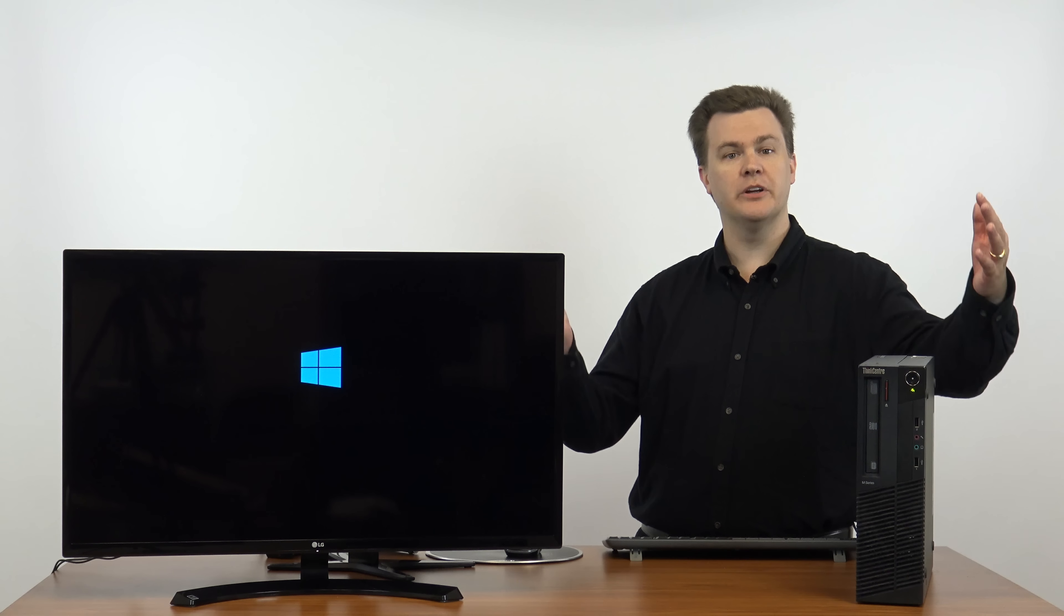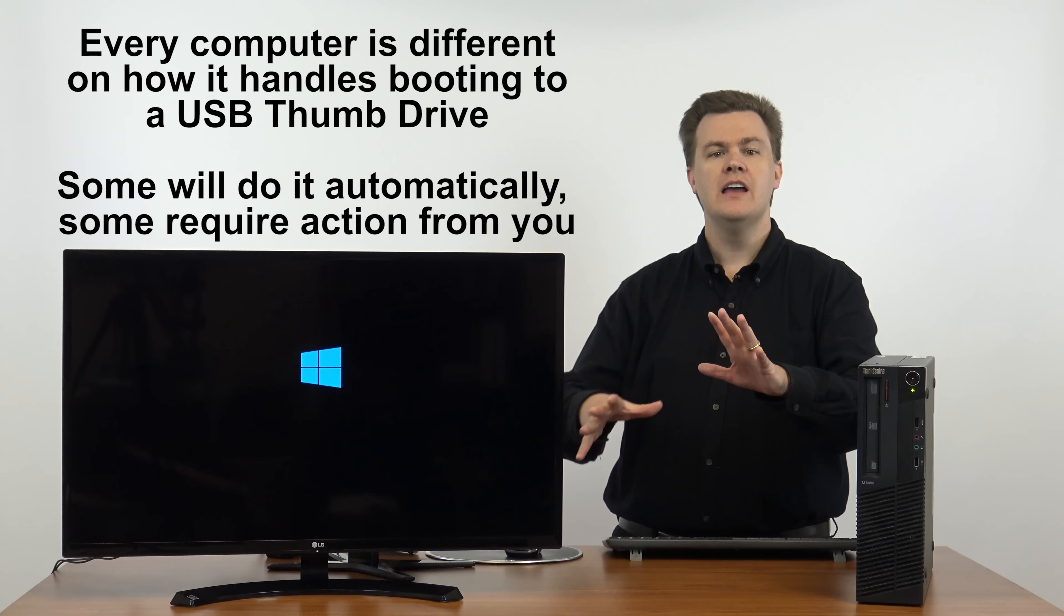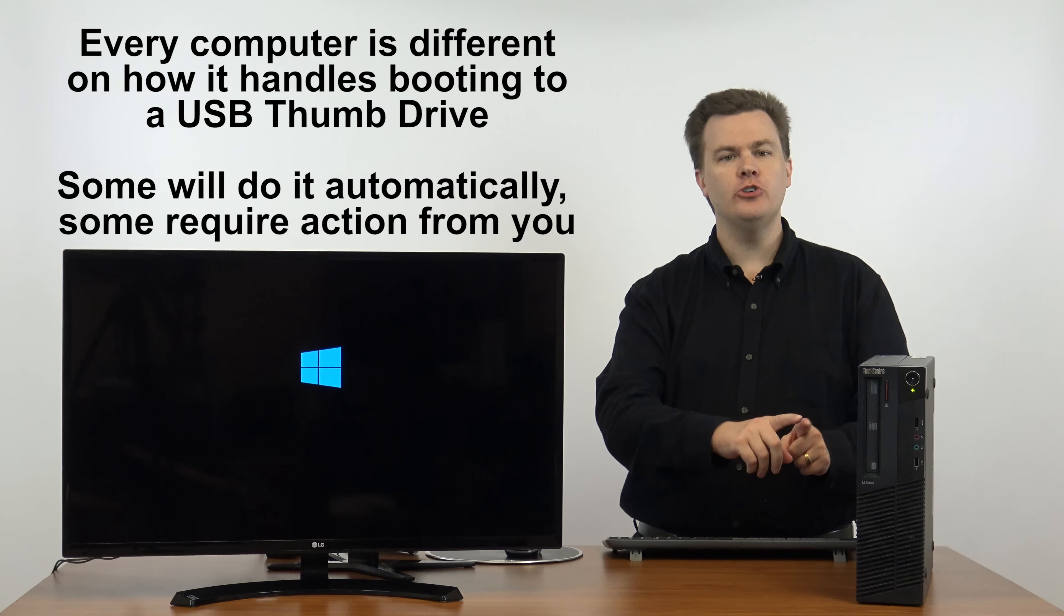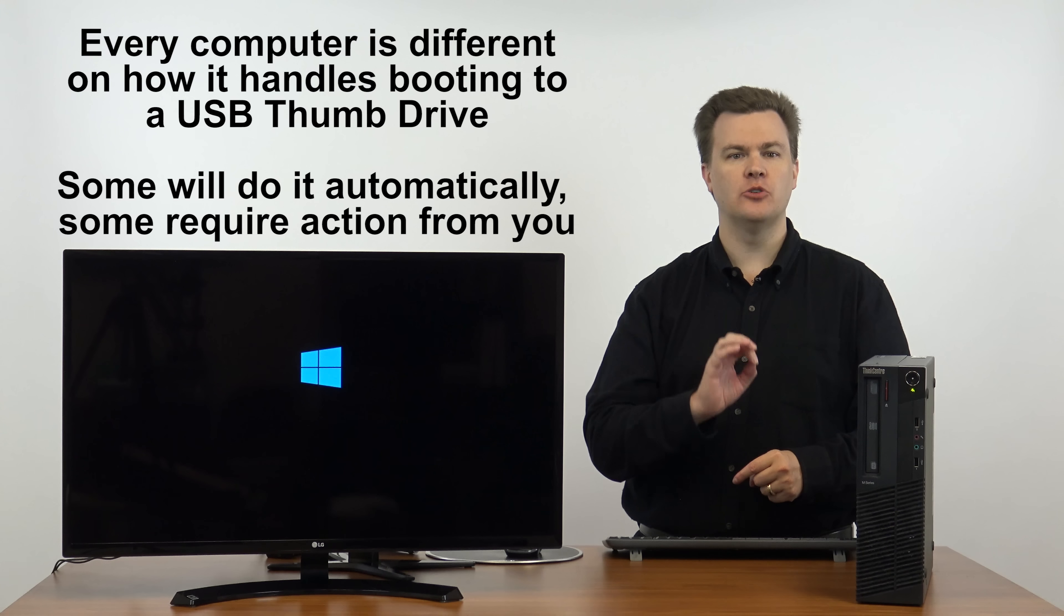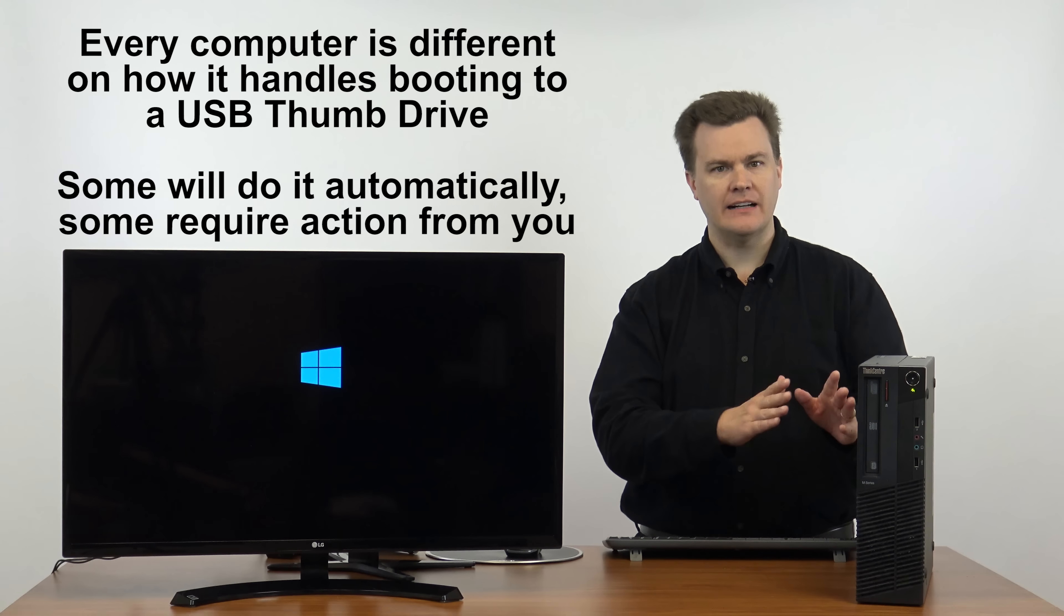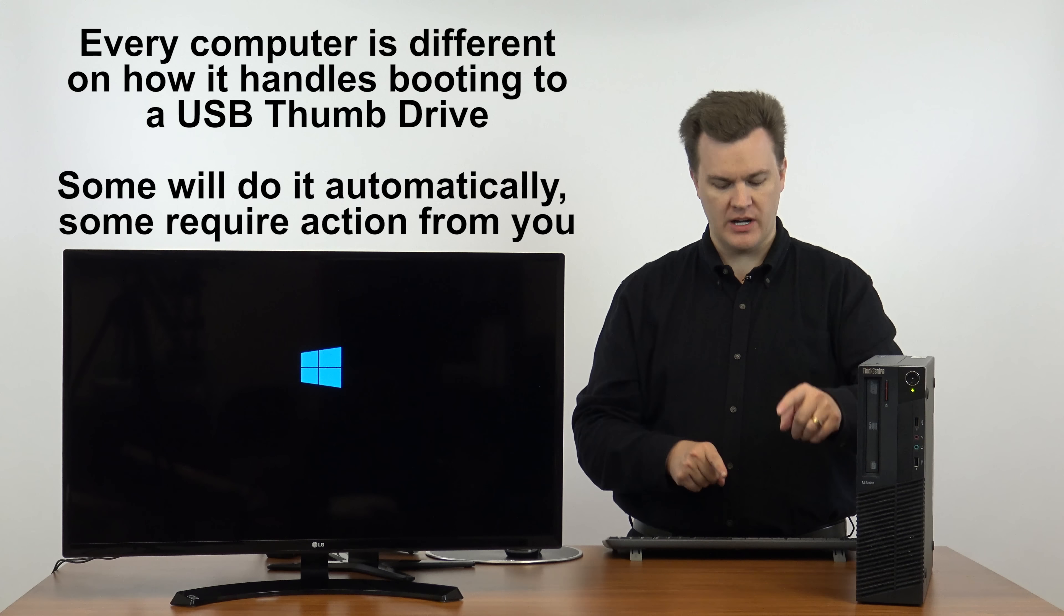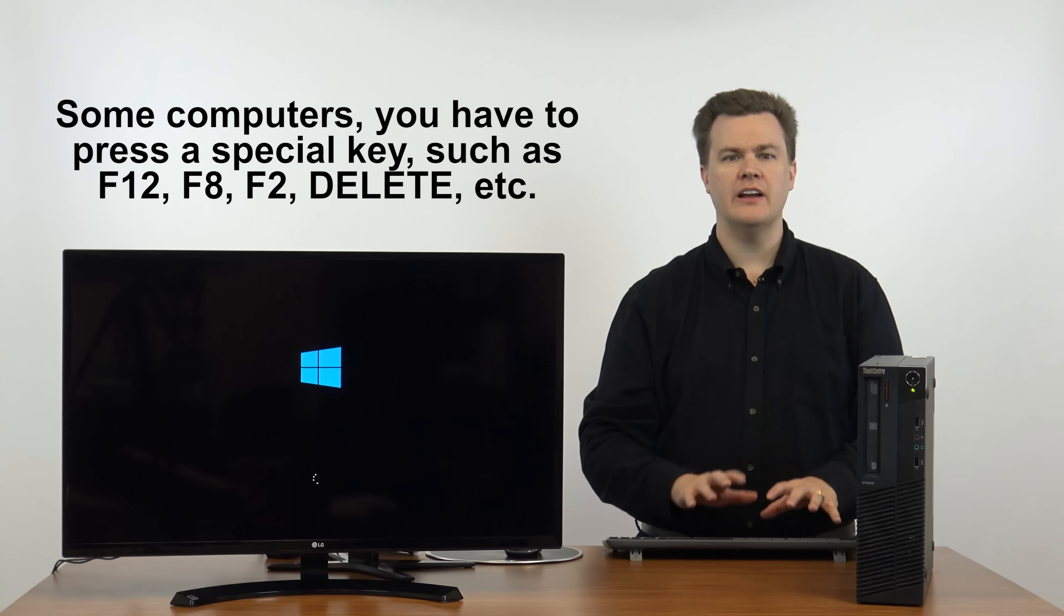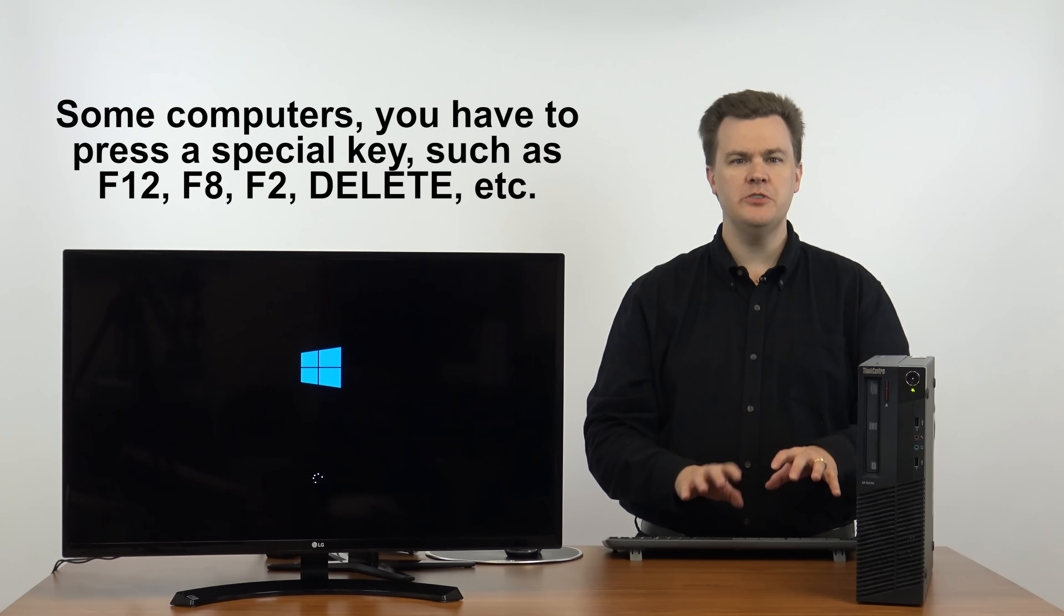And here we are booting to the USB thumb drive. Now it's worth noting each computer is going to have a slightly different way of doing this. Some machines will do it automatically, some machines you have to press a key such as F10 or F12 on your keyboard. The best way to find out what to do is to Google search the name of your computer, the model of your computer, and boot from USB thumb drive or USB hard drive. The specific combination will vary from machine to machine.